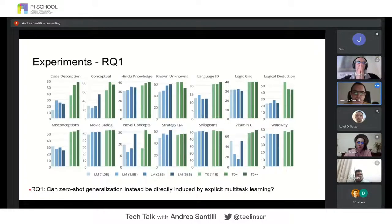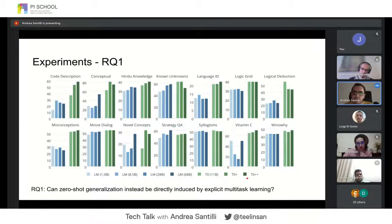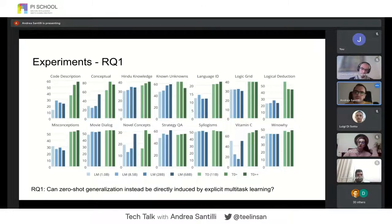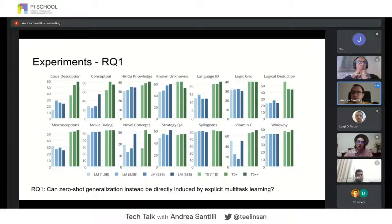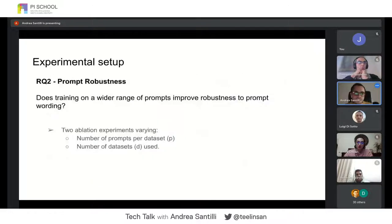On the BigBench benchmark for zero-shot generalization, T0, T0+, and T0++ are compared with language models provided by the BigBench authors. Also in this case, the model is able to outperform the baseline models on 13 out of 14 tasks. This confirmed our first research question: zero-shot generalization can indeed be induced by multitask learning.